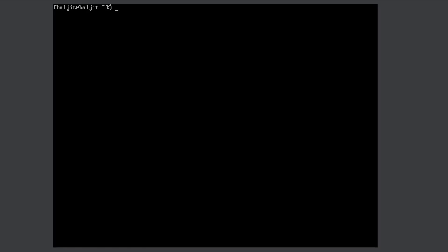The command pwd stands for Print Working Directory. You type pwd and press Enter. Here you see /home/buljeet, so buljeet is the current working directory. This directory is inside home, and home is inside the root directory. The first slash means root, which contains everything else. All other slashes simply mean 'inside the previous directory'.